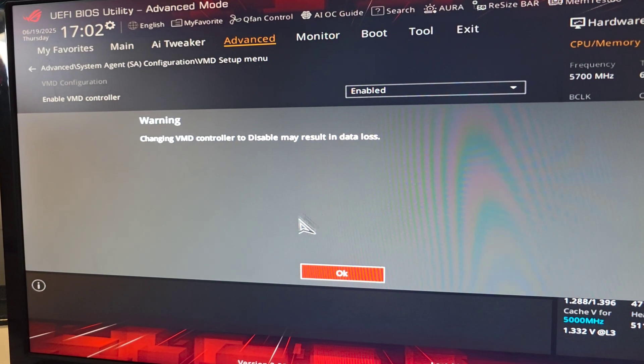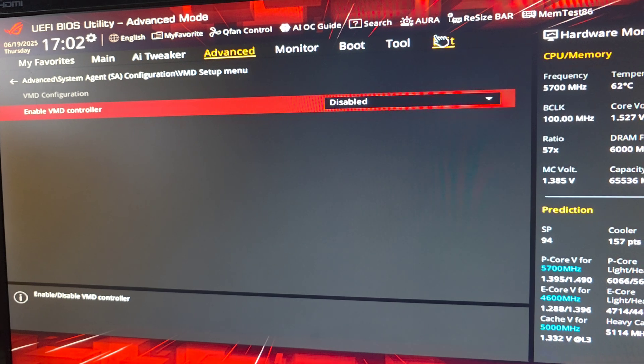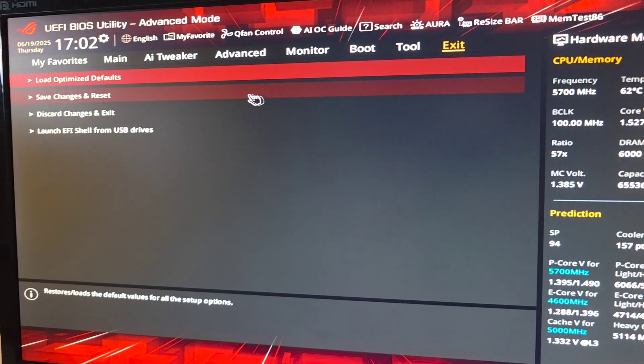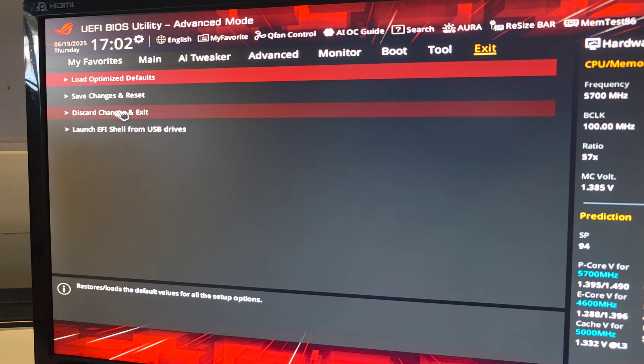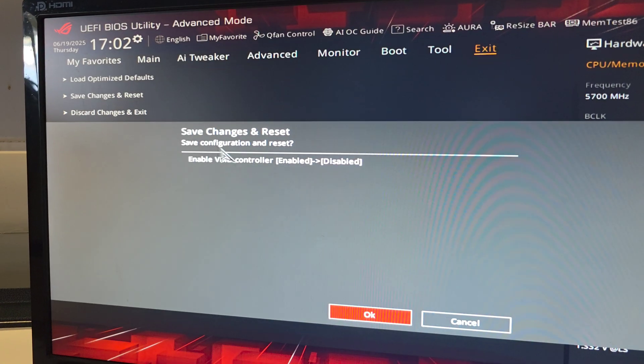Okay, so once we disable that, say okay. We'll go to exit. And then we'll save changes and reset.